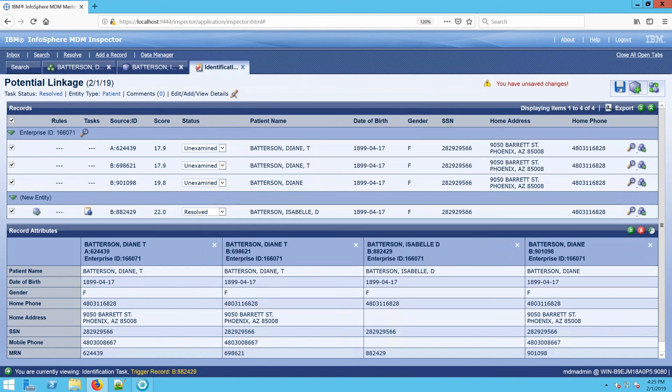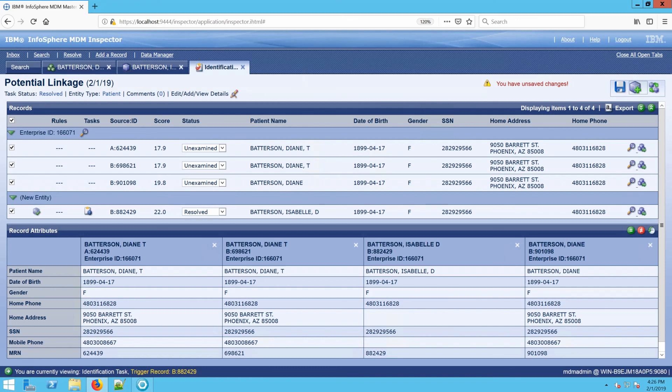You can pull one of them up, create a task, come to the Add a Record to the Task icon, search for the other record, add it to the task, and then drag it, drop it, do what you need to link and resolve accordingly.